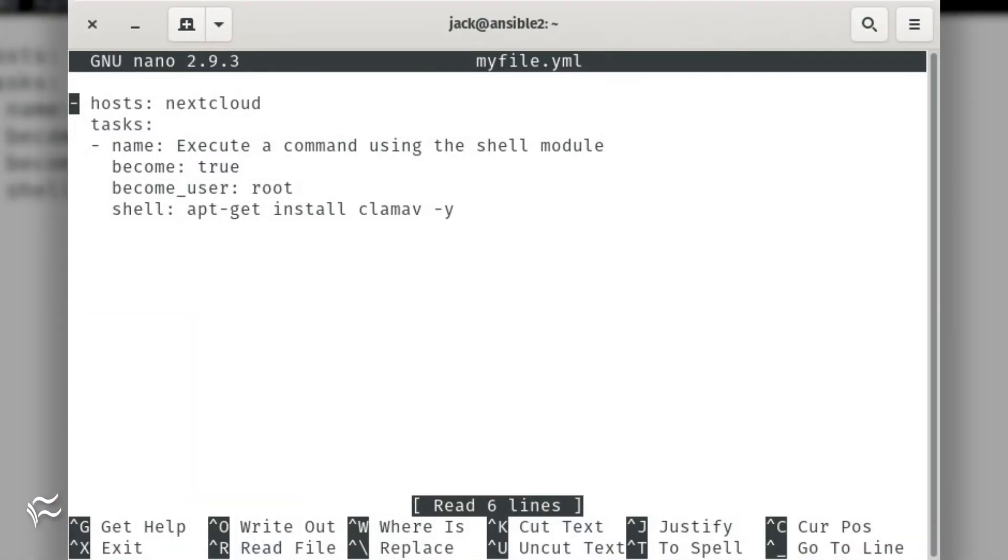We're going to create a very simple Ansible playbook that will install an app on the remote machine. Issue the command nano myfile.yml. In that file, add the following.